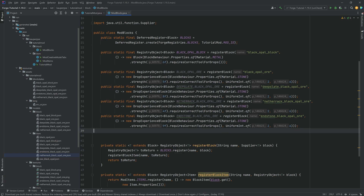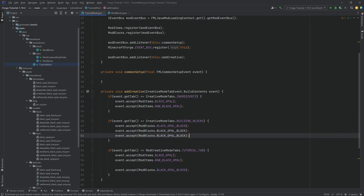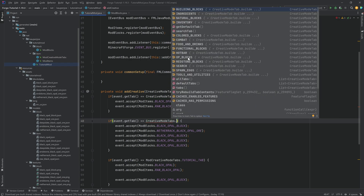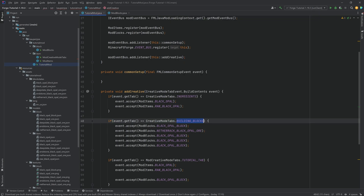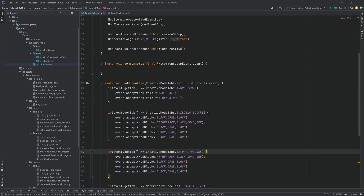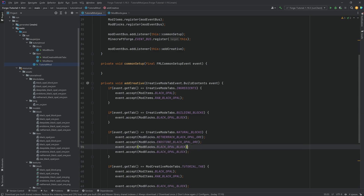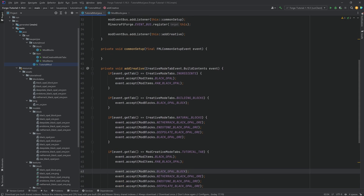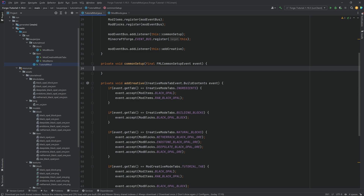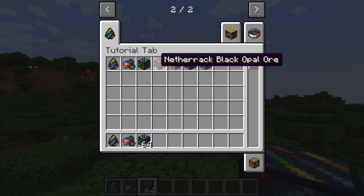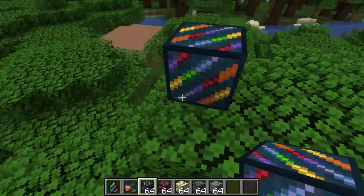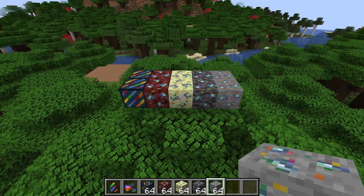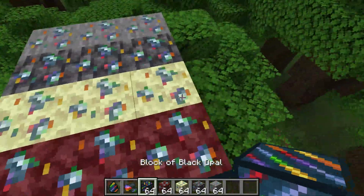Let's go back into the game to confirm everything works. Back in Minecraft — all of our different blocks have been added. Setting a couple of them down: they look beautiful. In the natural blocks tab, they're also there. That's how easy it is to add a whole bunch of blocks to Minecraft.